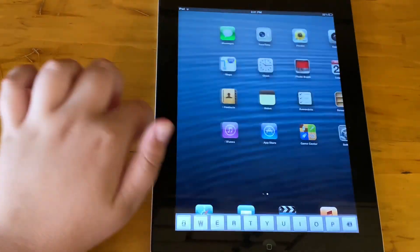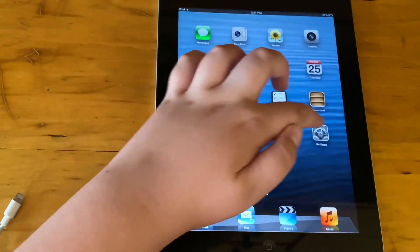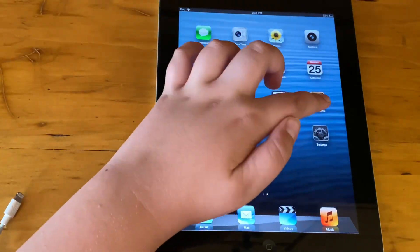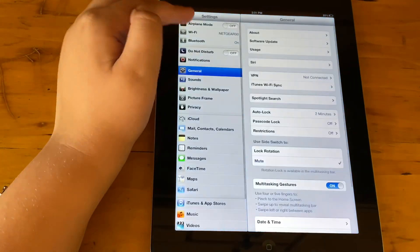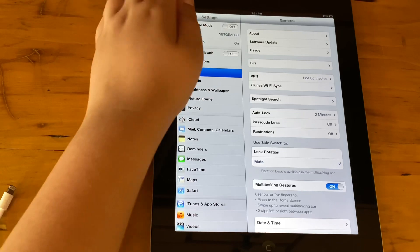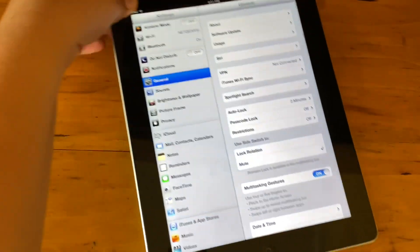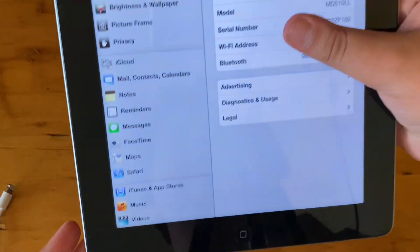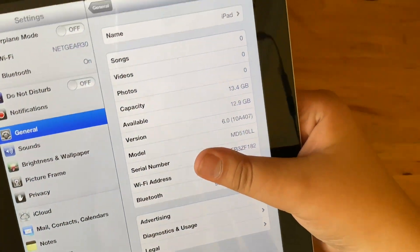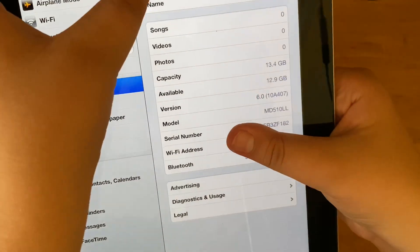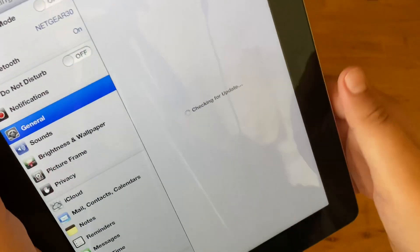As you can tell, jumping into settings, let me just make sure it doesn't show the serial number. 6.0, we achieved 6.0. I don't know if software updates work or not.